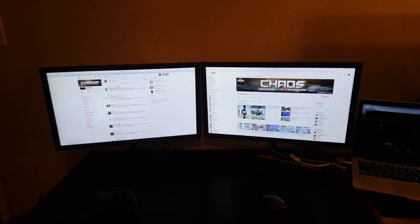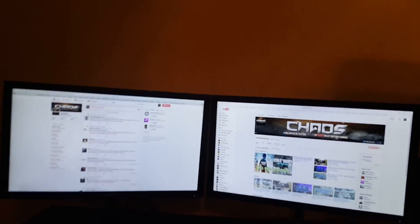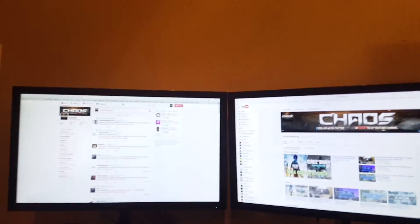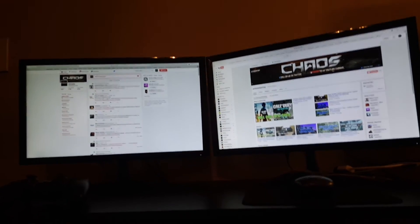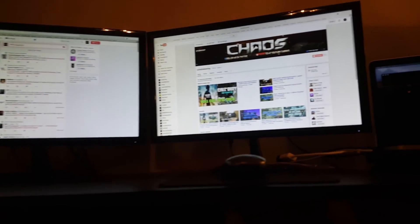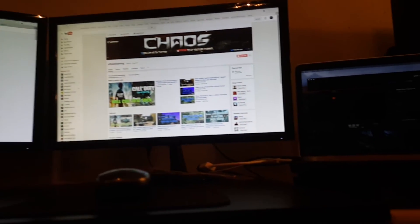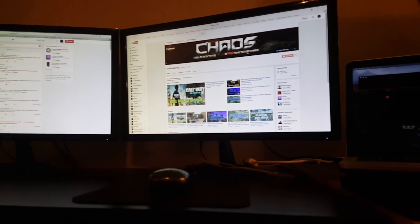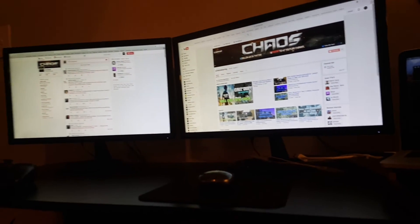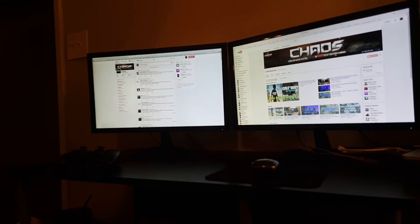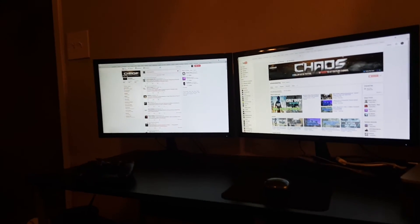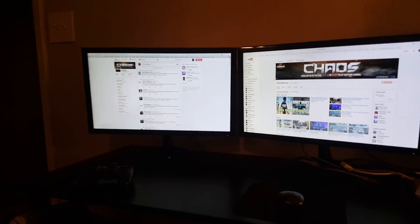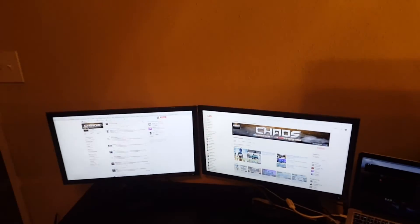But that's pretty much my setup. Dual monitor is good for streaming. Good for editing. Good for all that. I don't really stream that much. But I still like doing multiple things at once. So I would definitely recommend a dual monitor. And these monitors are really good in my opinion. I really like them. Would definitely recommend them.